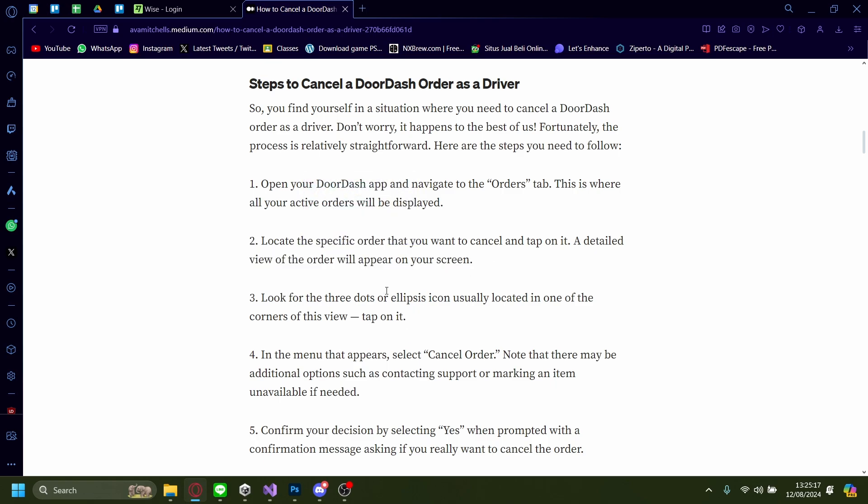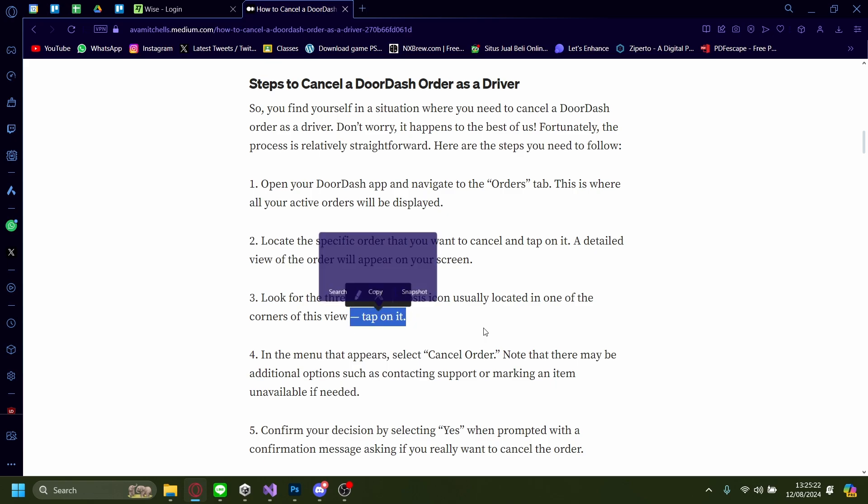Now, look for the three dots or ellipsis icon usually located in one of the corners of this view. Tap on that.